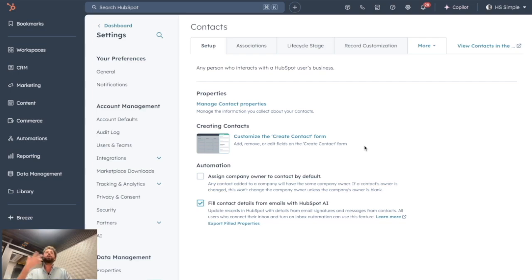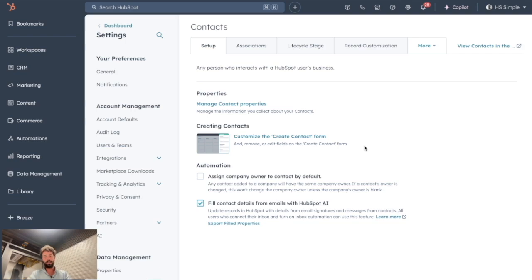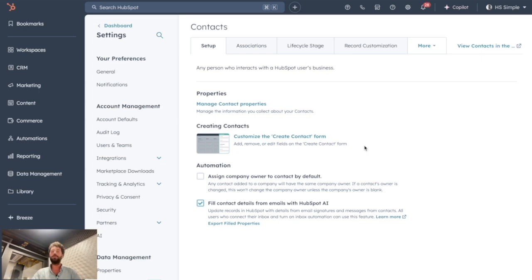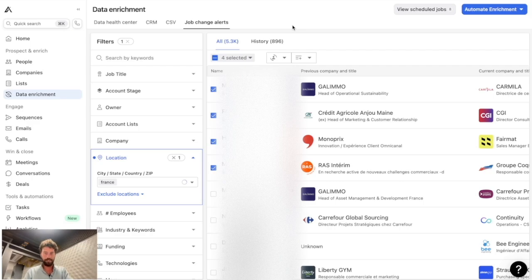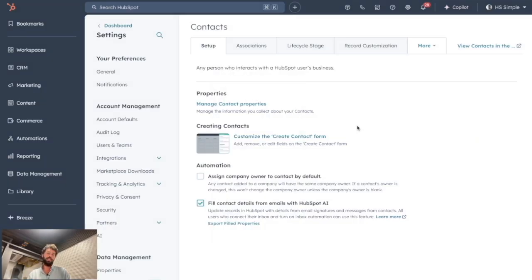One other caveat: Apollo sometimes doesn't find updated information, so a job change may go undetected. Worse, Apollo might know someone moved from Tesla to Apple but fail to find their new email address, leaving them with an outdated Tesla email in HubSpot. That's why I strongly advise not setting too many credits per day in your automation — keep the volume manageable so you can control and review the data entering your CRM.